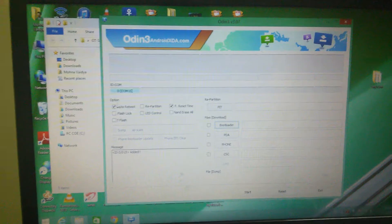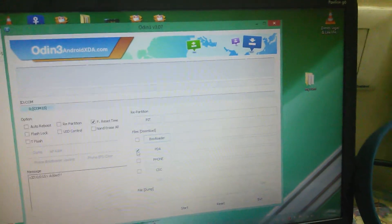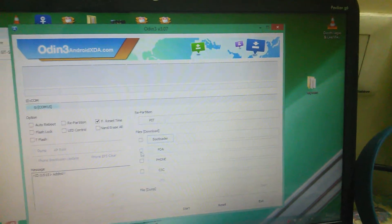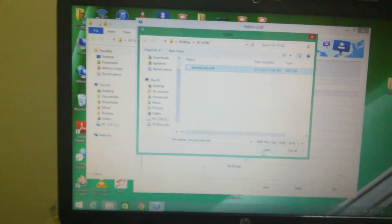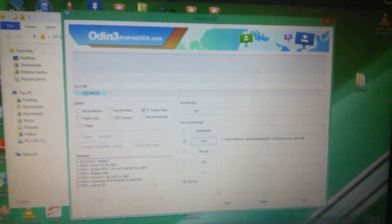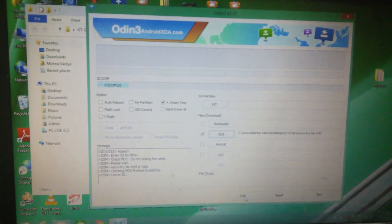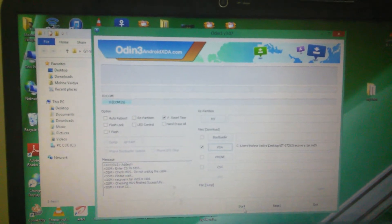So when you are here in Odin, I'm gonna ask you to do two things: one is turn off auto reboot, and go to PDA. Select recovery.tar.md5, then open it. We're gonna uncheck auto reboot and click start.